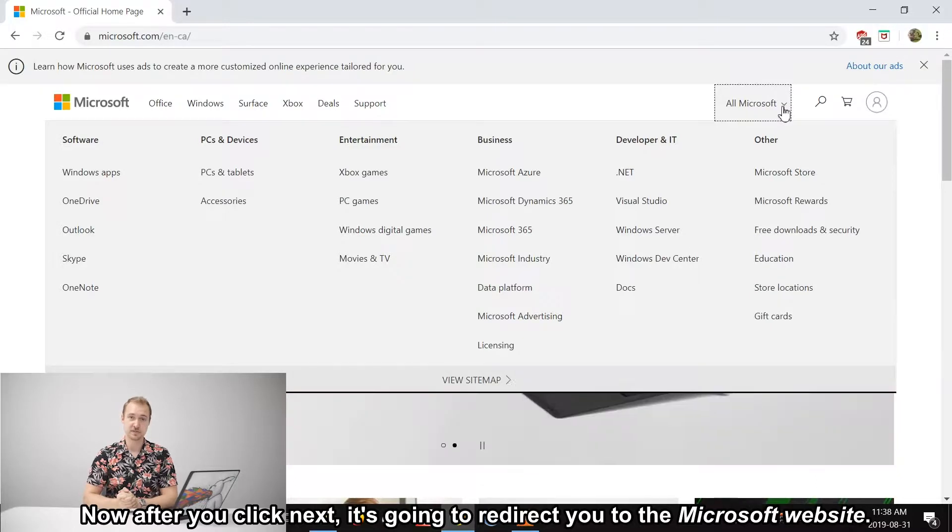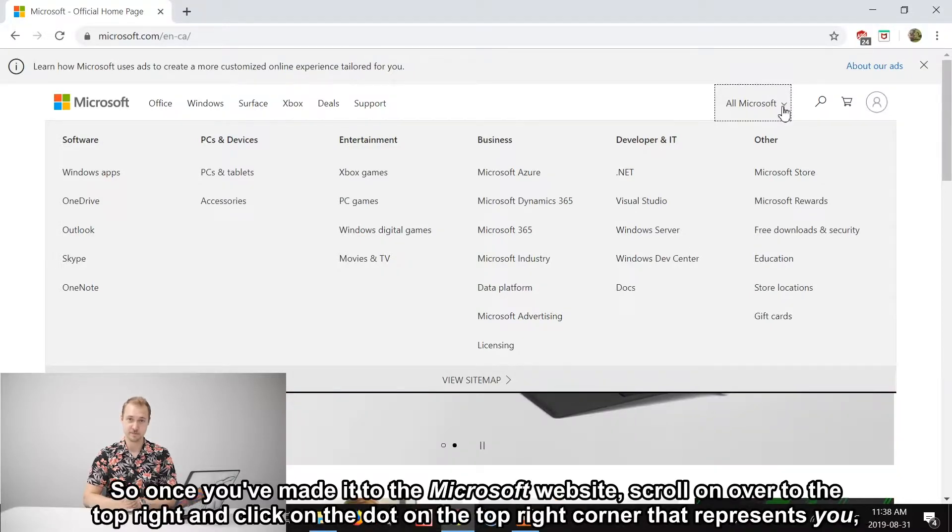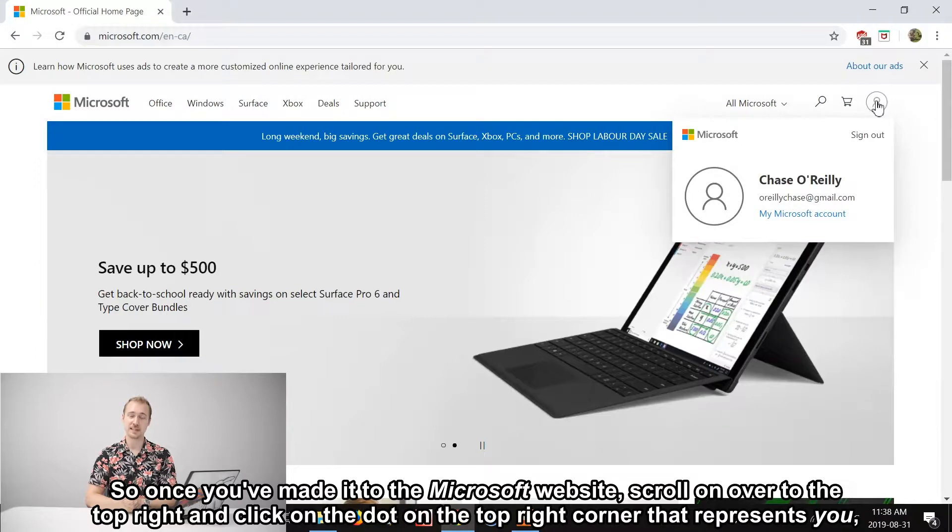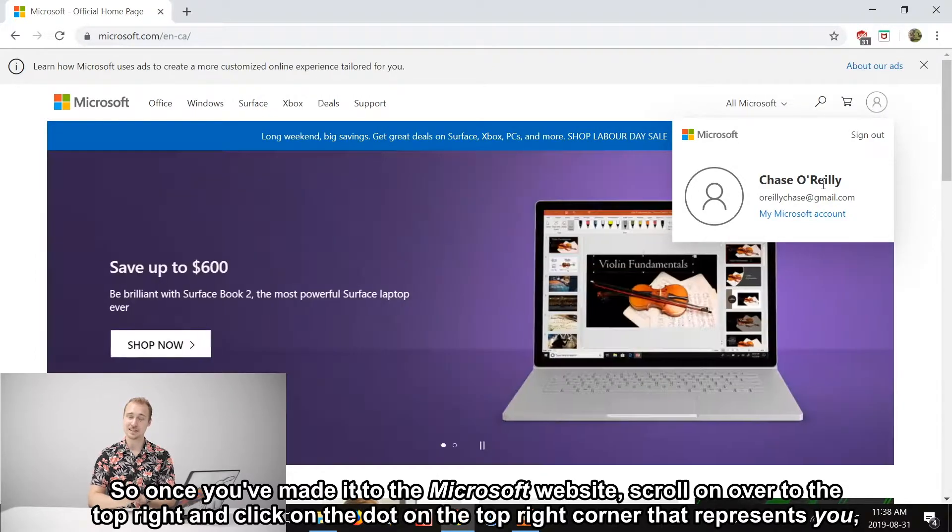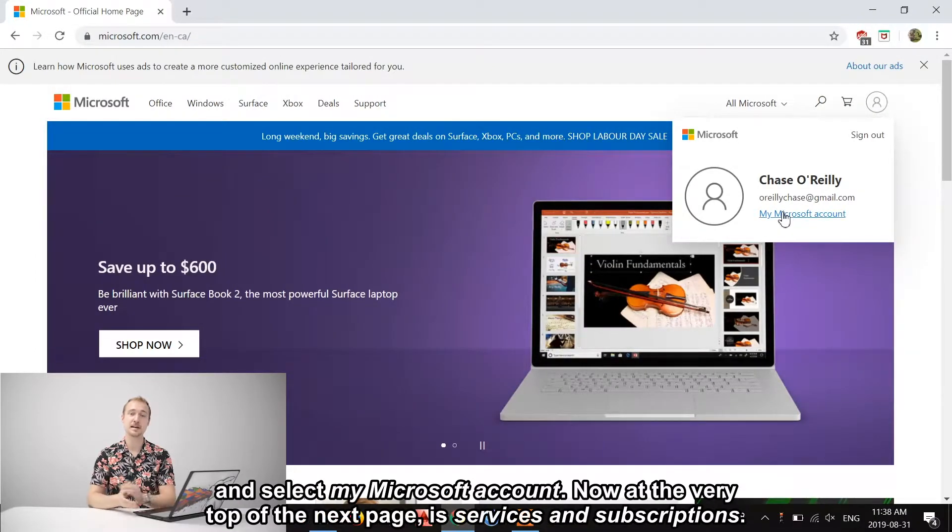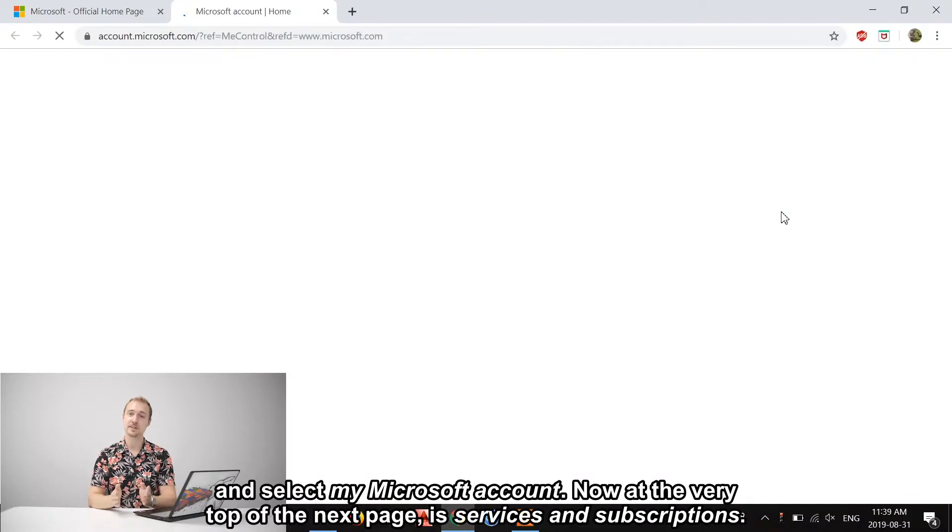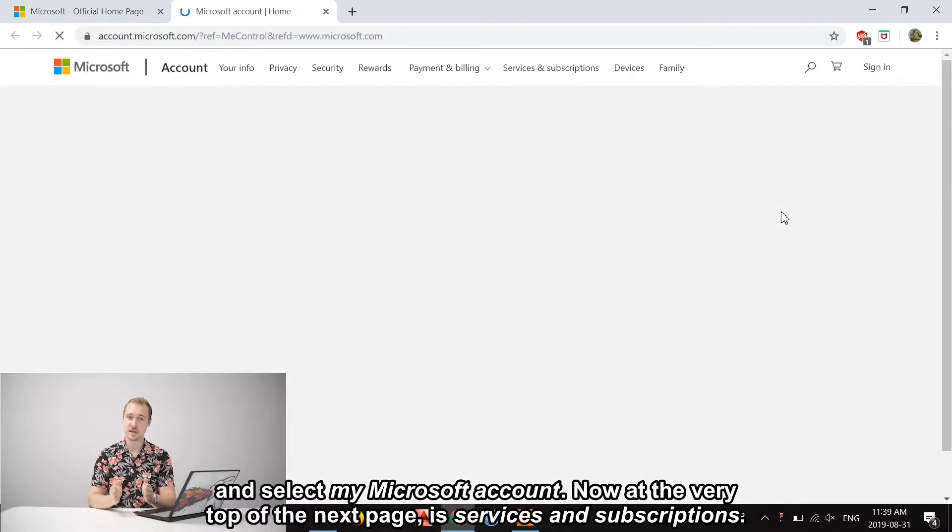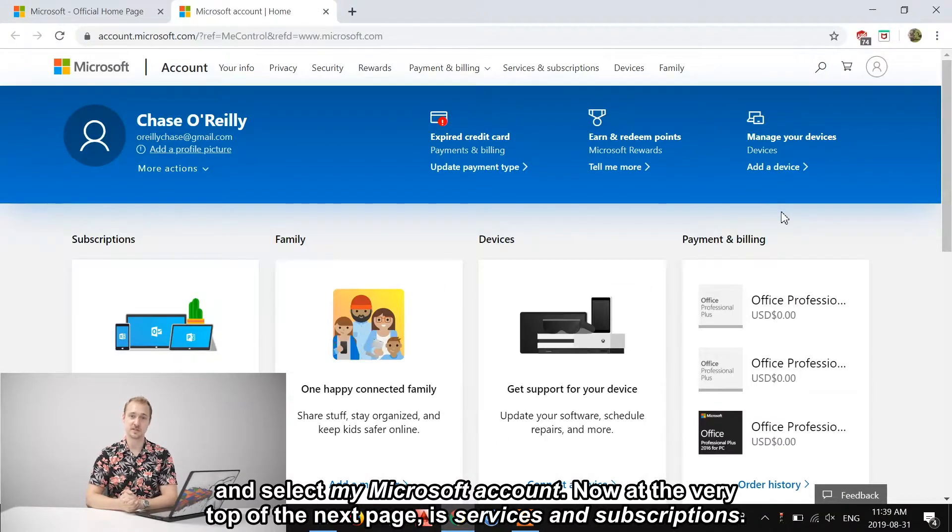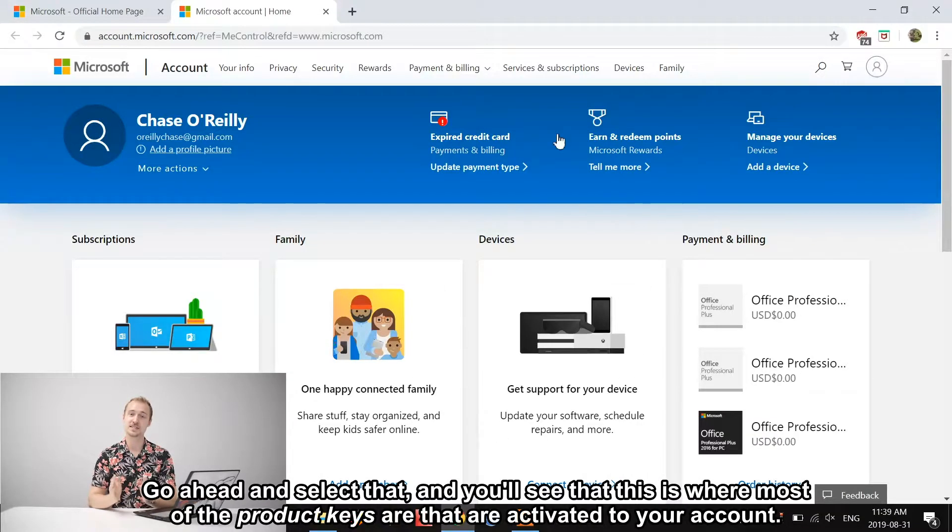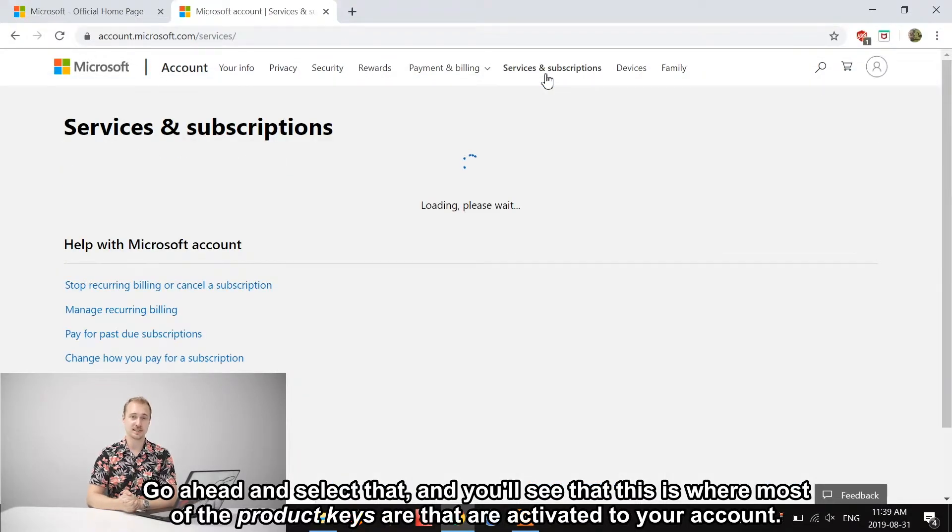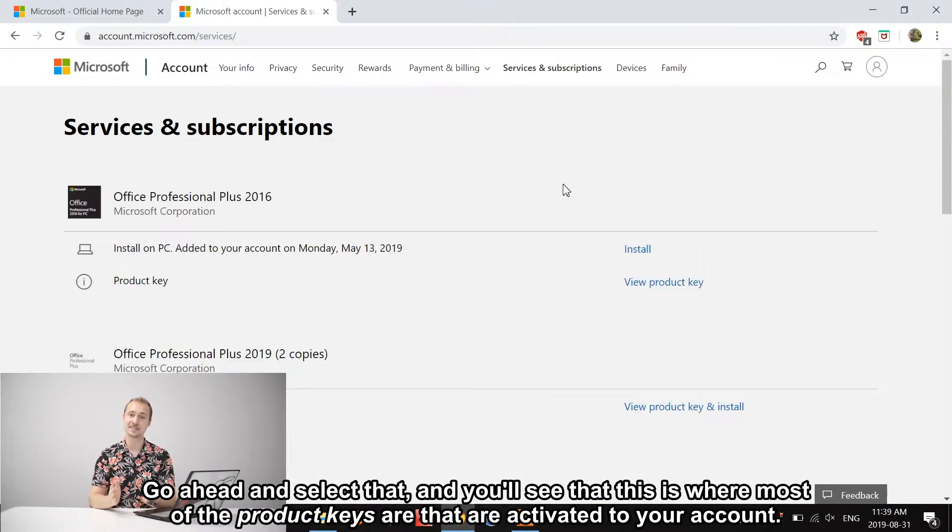Once you've made it to the Microsoft website, scroll on over to the top right and click on the dot in the top right corner that represents you, and then select My Microsoft Account. Now at the very top of the next page is Services and Subscriptions—go ahead and select that. You'll see that this is where most of the product keys are that are activated to your account.